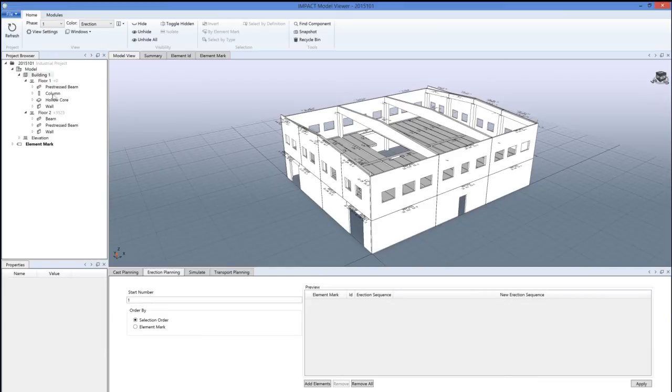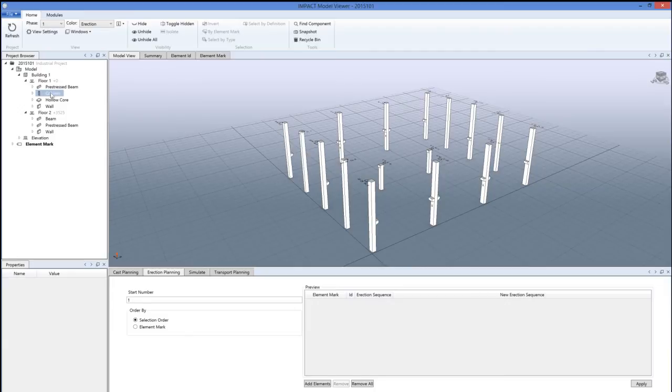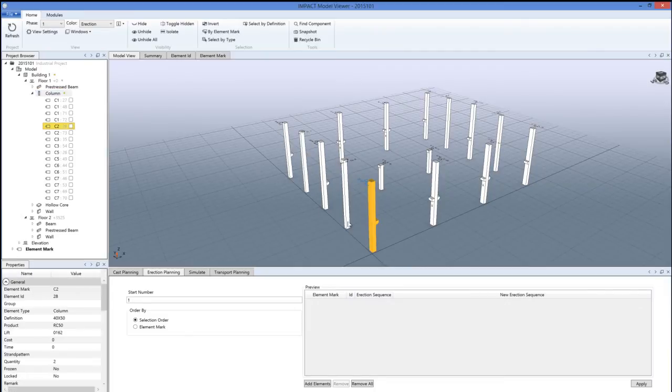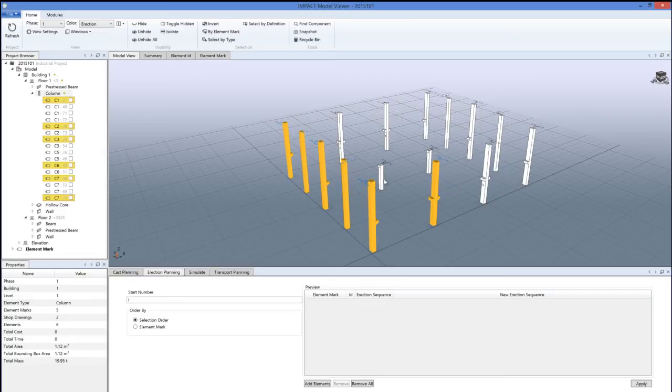Let's start with floor number one and the columns. Press the control button and click in the order you want to erect or mount the elements out on site.